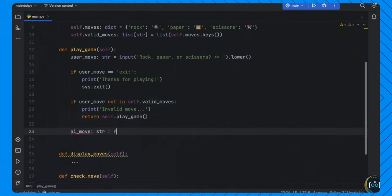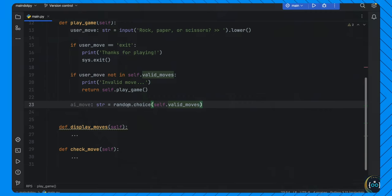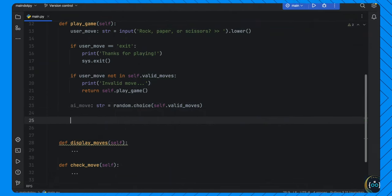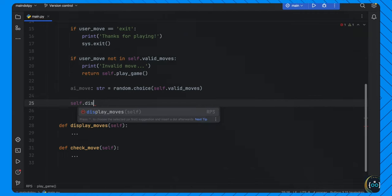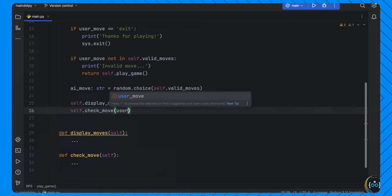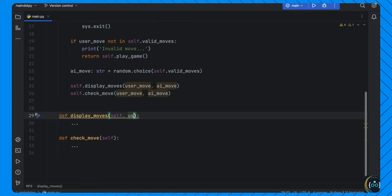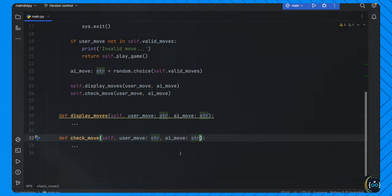Below that we call self.display_moves(user_move, ai_move) and self.check_move(user_move, ai_move). In display_moves, which takes user_move and ai_move of type string, we print some dashes as a divider, then print 'You: {self.moves[user_move]}' — which replaces the key with the emoji from our dictionary — and 'AI: {self.moves[ai_move]}'. Then we close with more dashes. This shows the user what moves were thrown.